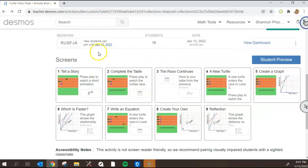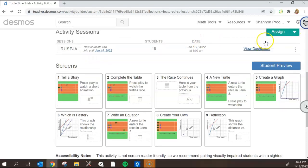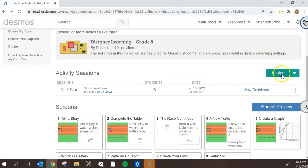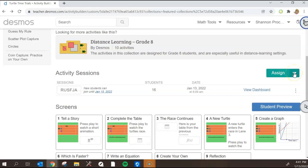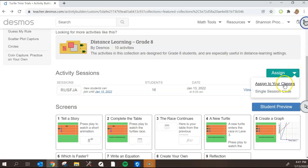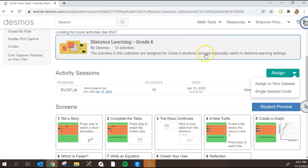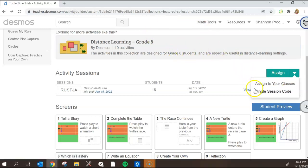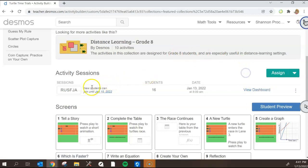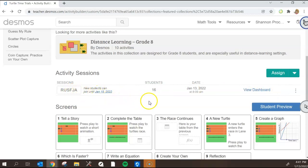Since I have already assigned this it's going to look a little bit different, but the way that I assigned it is I clicked here on the assign button. I actually click on the drop down arrow because assigned to classes is an option that I haven't set up yet. You can create classes within the Desmos instance and I haven't done that, so I just created a single session code that created this line here that does include the code, tells how long it's going to be available for, how many students have already joined.